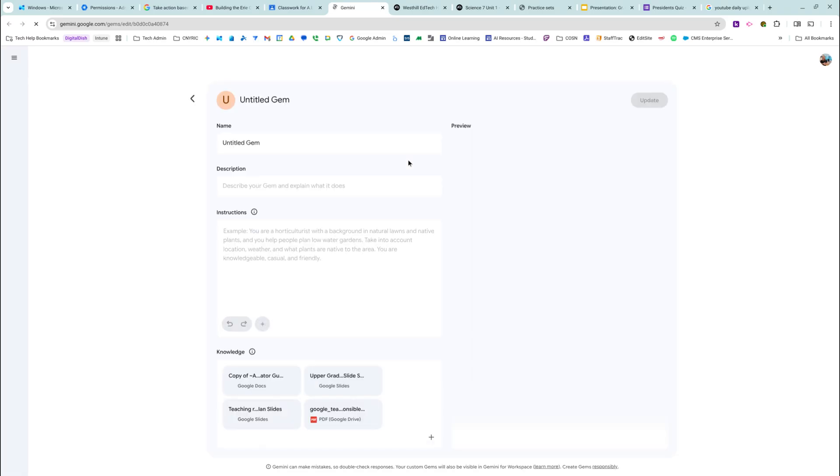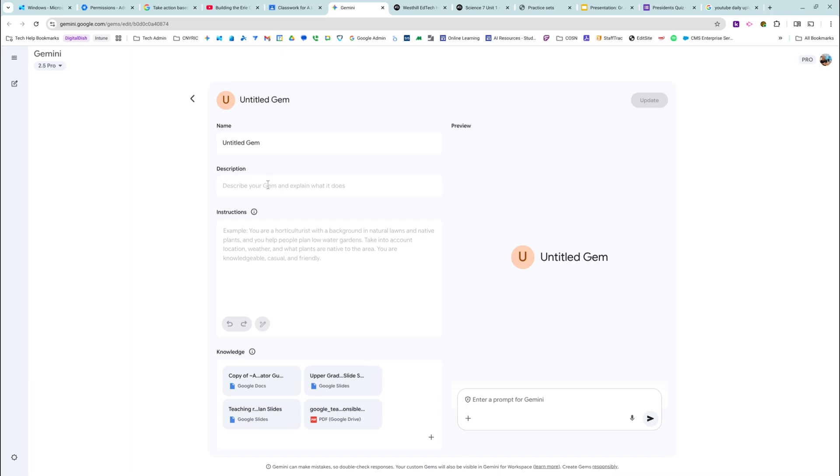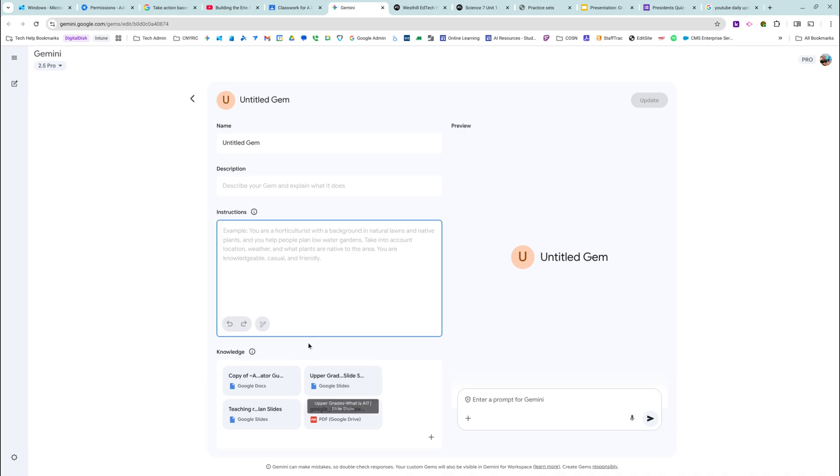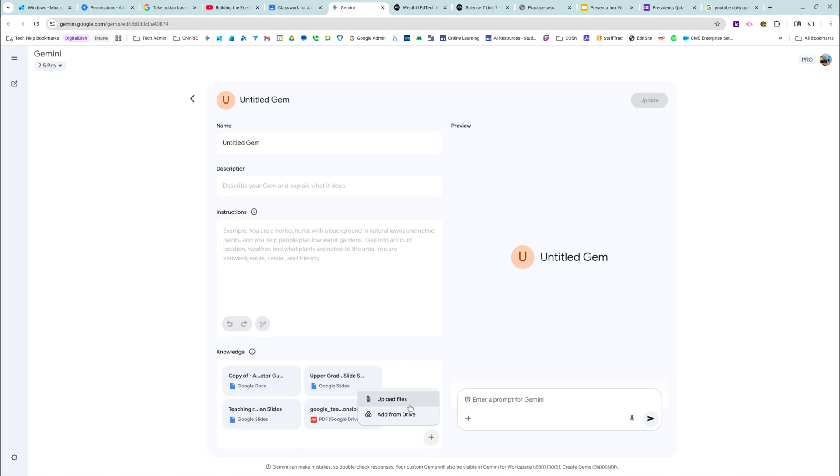There are differences between gems and NotebookLM. They're very similar in the fact that they are using a knowledge base. And here, this is what a gem looks like in Gemini. You would give it a title, a description, give the chatbot instructions like who to be and how to act and how to respond. And then you would add your knowledge base. The things that you can add are files. So you can't add YouTube videos. You can't add website links like you can in NotebookLM.